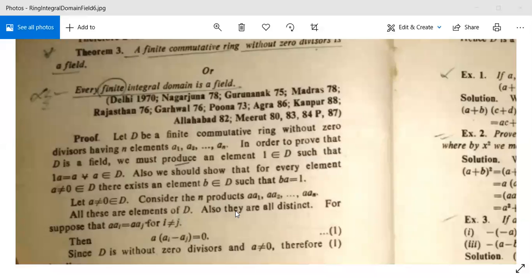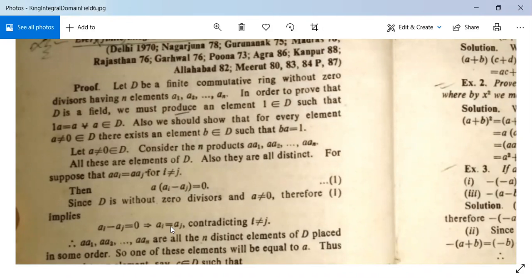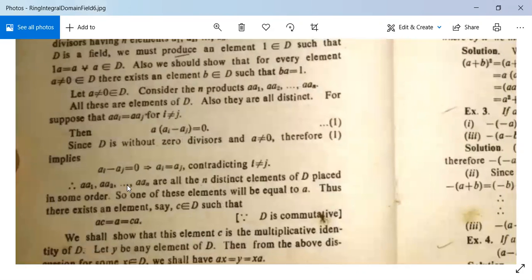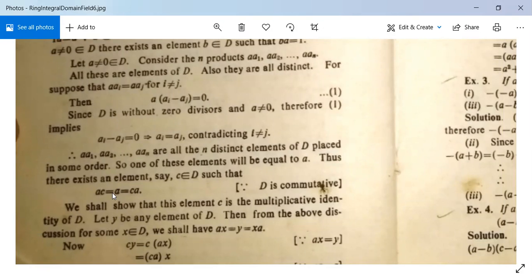All these products are elements of D and they are all distinct. To see why, suppose a·aᵢ = a·aⱼ for i ≠ j; then a·(aᵢ − aⱼ) = 0. Since D has no zero divisors and a is non-zero, we get aᵢ − aⱼ = 0, so aᵢ = aⱼ, contradicting i ≠ j. Therefore the n products a·a₁, a·a₂, …, a·aₙ are all distinct elements of D.